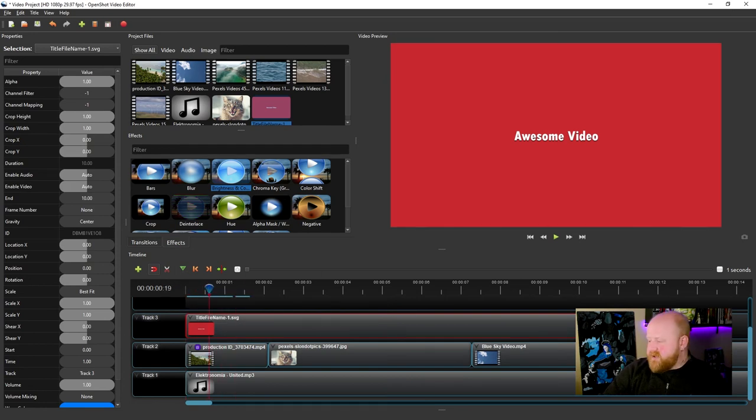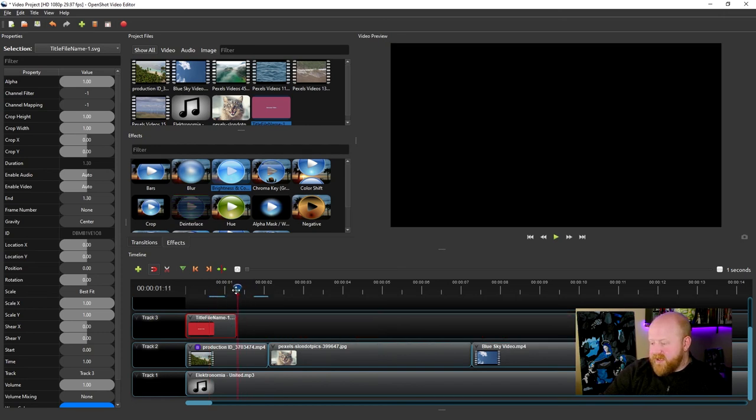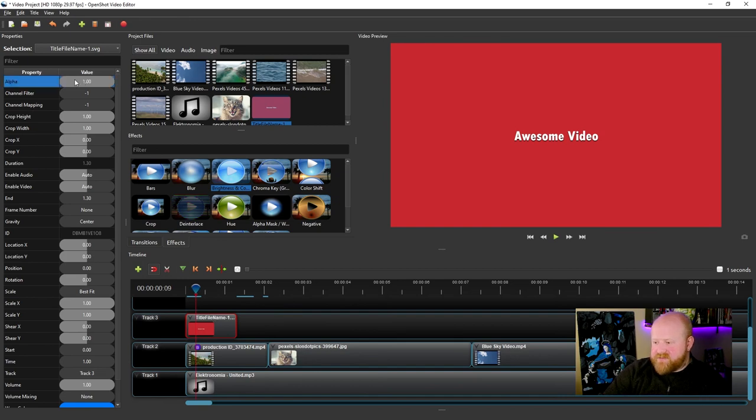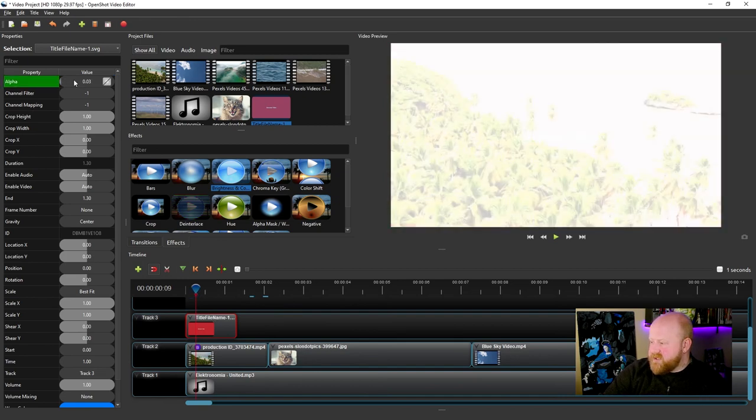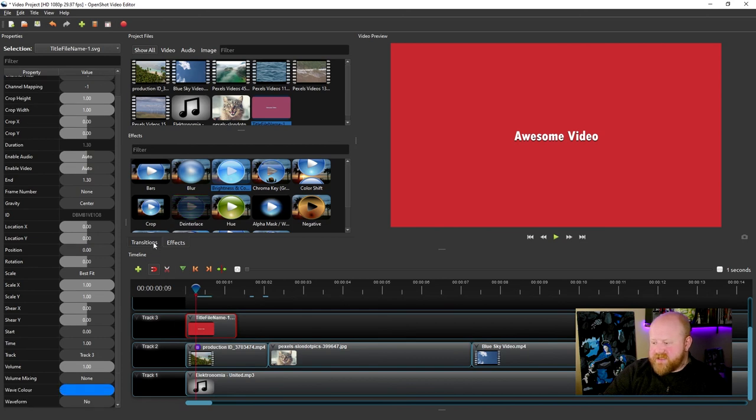Much like video footage, you can manipulate the beginning and end or edit this however you might want. If you notice, this also has properties associated with it. So you can do things like fading on your titles and stuff like that as well.